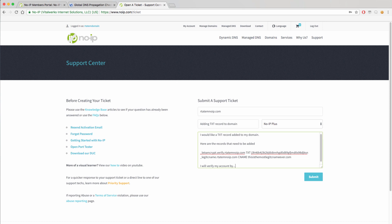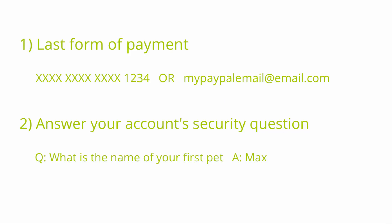In order for our support team to make this change for you and get this done as quickly as possible, you will need to verify the account in the ticket. You can verify the account with the last form of payment which will either be the last four digits of a credit card or the email address tied to a PayPal account. You can also verify the account with the answer to the security question that you would have had to create for your account.